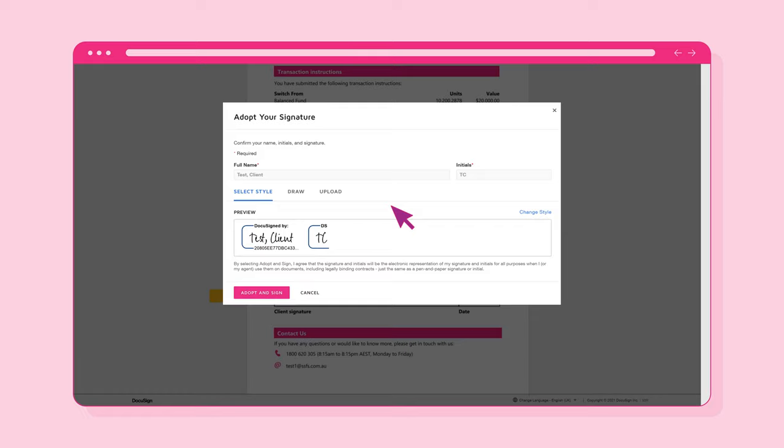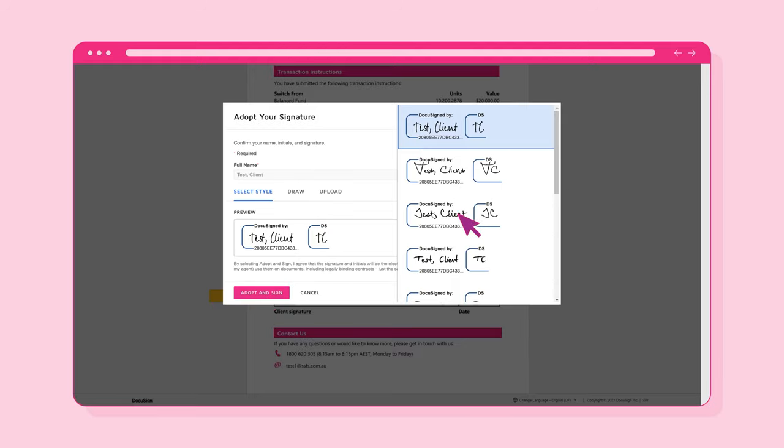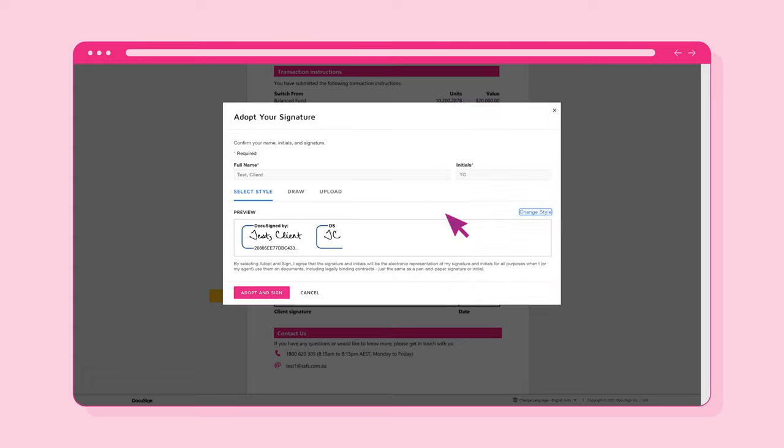The first time you do this, you won't have an existing signature, so a default signature will be displayed. Select the Adopt and Sign button to use the default signature, or select the Change Style button to change the signature.